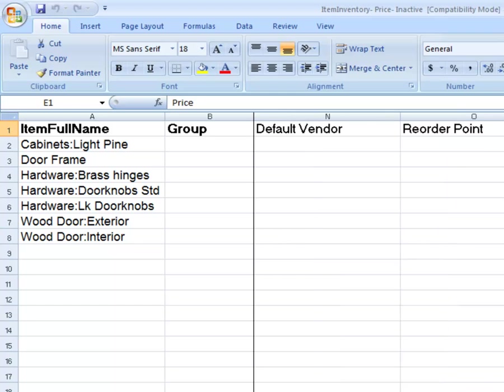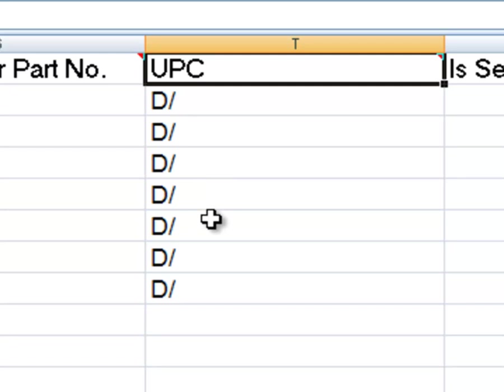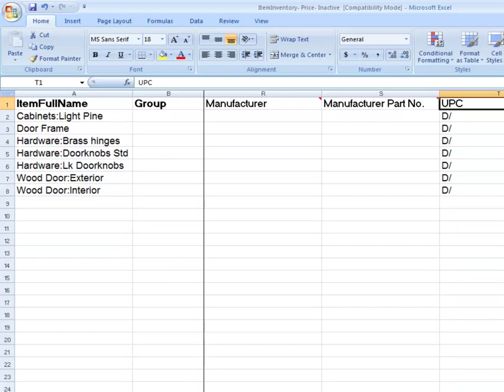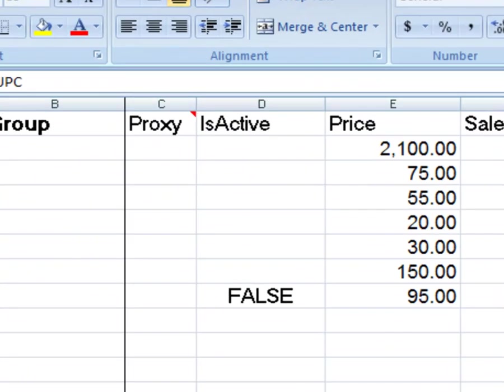If you wish to delete the contents of a field without replacing it, put D backslash in the cell. Here we are deleting all the entries in the UPC column. I also made the last item inactive.